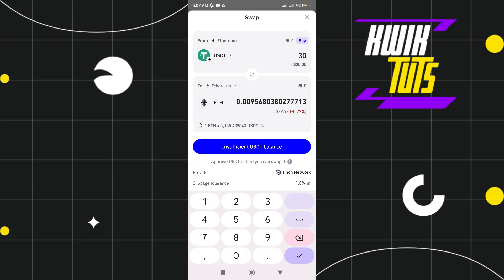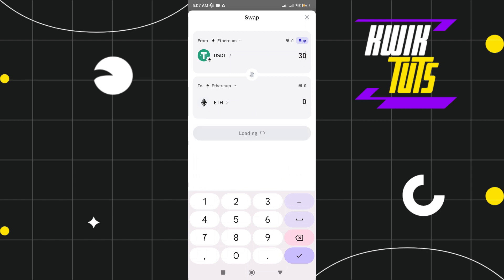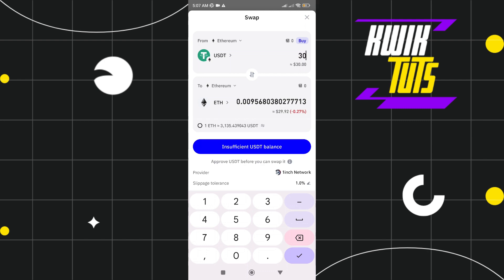After that, if you have sufficient USDT balance, all you need to do is tap swap. And that's how you swap USDT ERC20 to Ethereum in Trust Wallet. If this video was helpful,